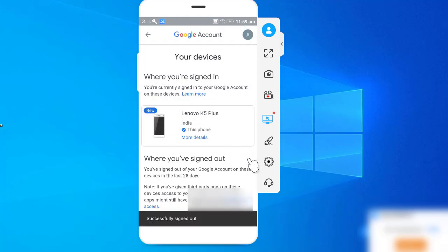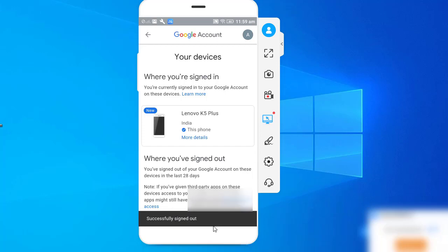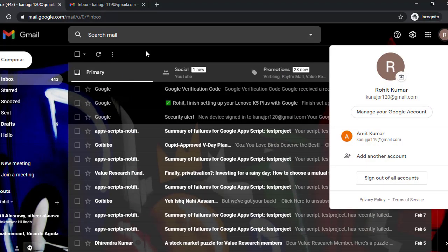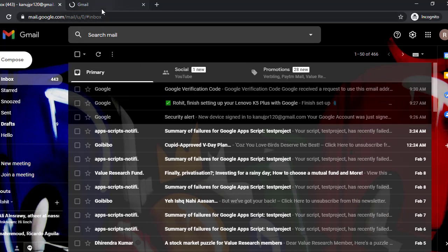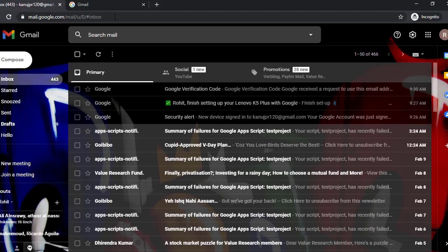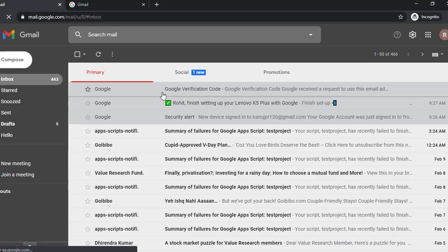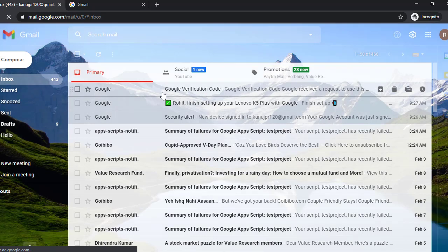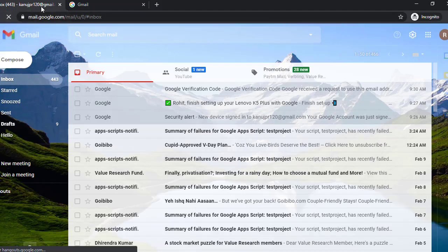Now we are moving to our browser. Here, as you can see, the other Gmail account is already logged out, and this one is still logged in. You can see that when I refresh it, it is still logged in, and this is logged out. So this is the only solution of this problem.